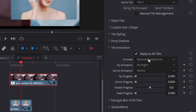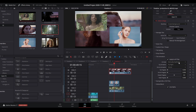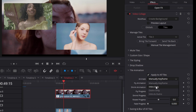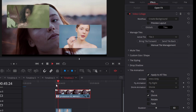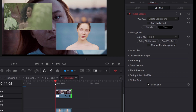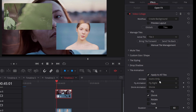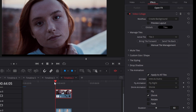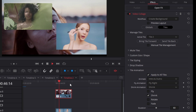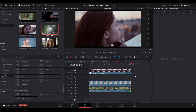Now the most interesting part — tile animations. I'll leave 'apply to all tiles' enabled so they both animate together. You have animate, fly animation, shrink animation, fly progress, shrink progress, rotation progress, and fade progress. You can animate these parameters individually or let DaVinci Resolve do it. Click 'intro only' to animate only the introduction, 'outro only' for just the outro, or 'intro and outro' so the tiles animate when the clip starts and when it ends.